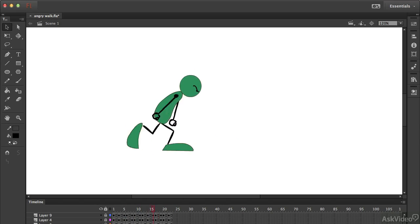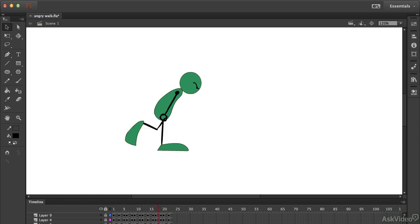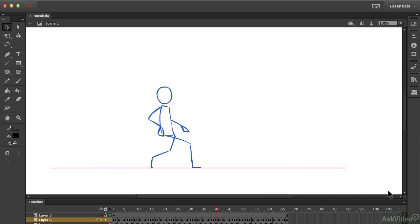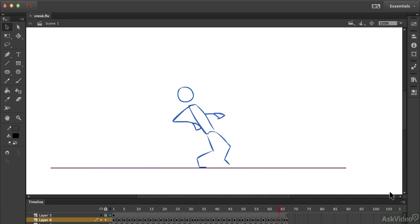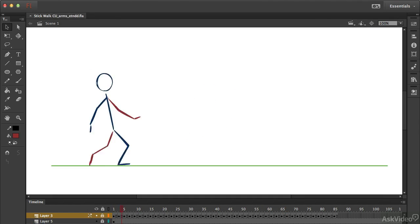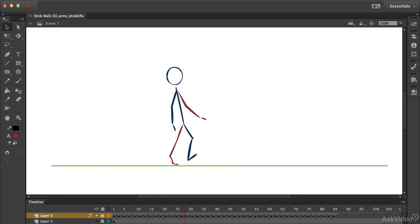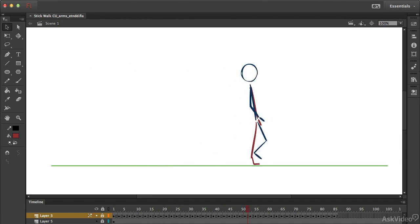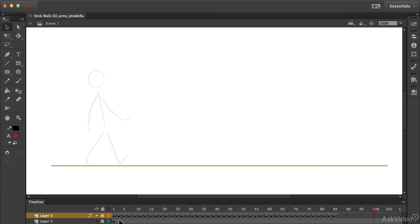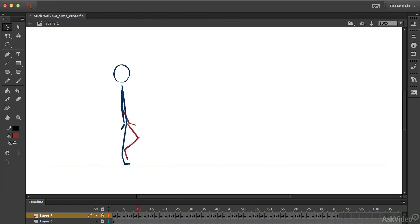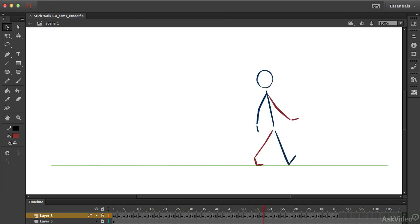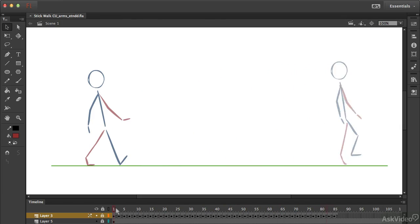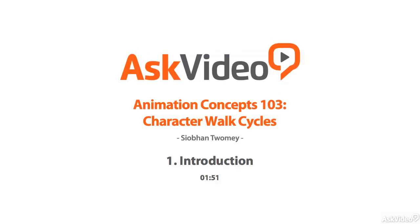Walk cycles in animation are the most basic actions to get right, but they are deceptively complex. So if you can master a walk, then you've proven that you can tackle just about any kind of action. But apart from that, this exercise is simply one of the most direct and fun ways to see your character come to life. You can do it.